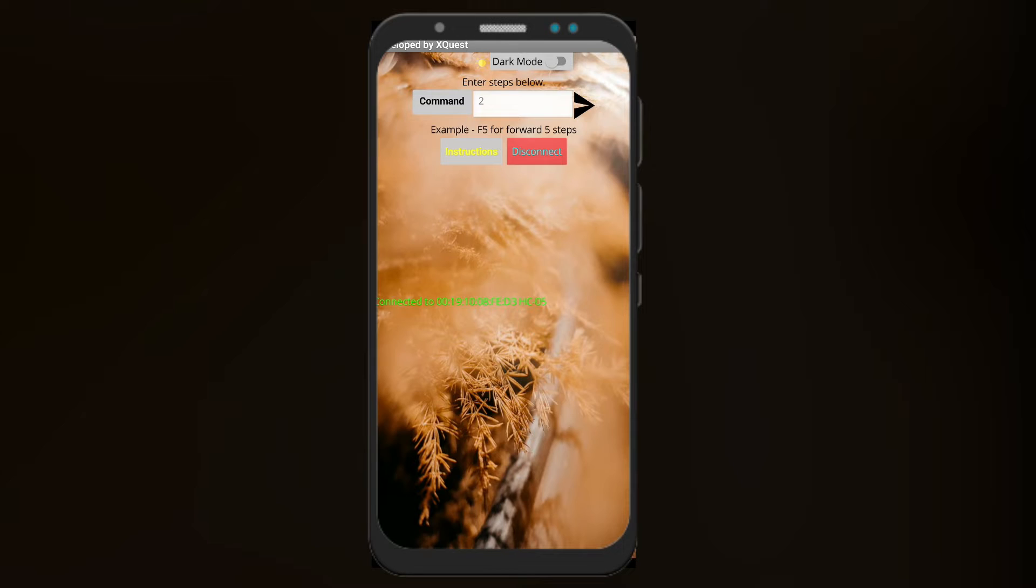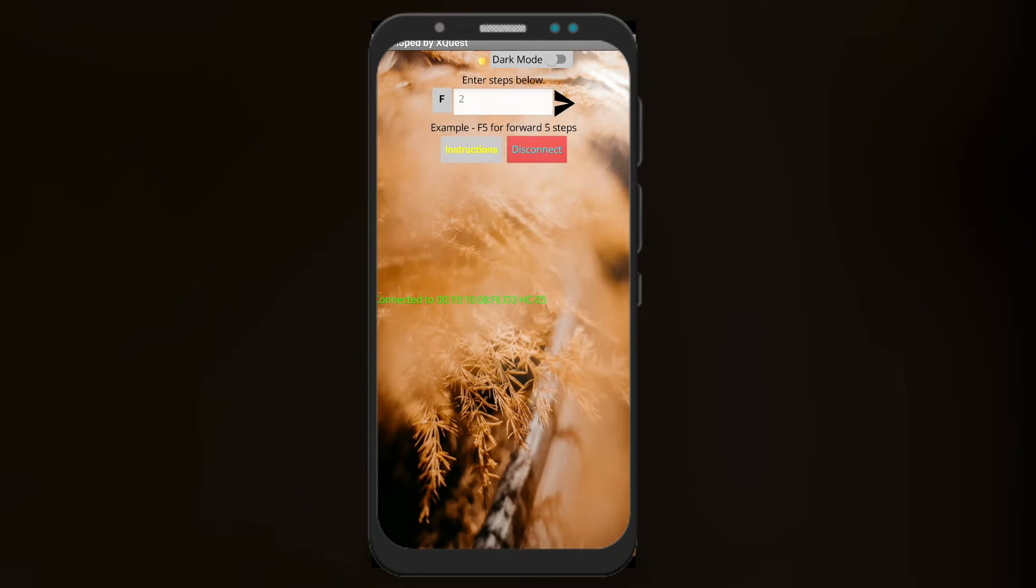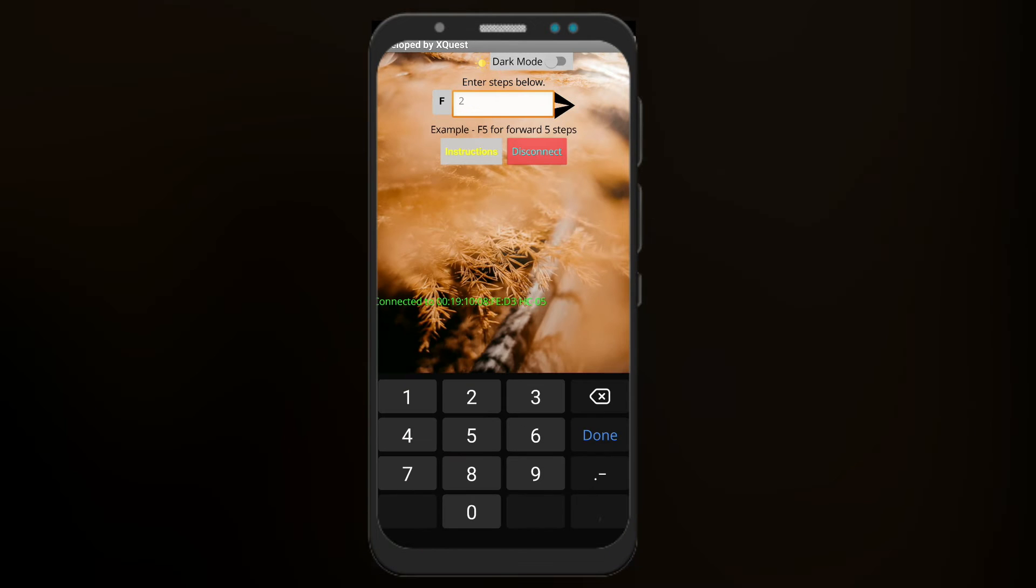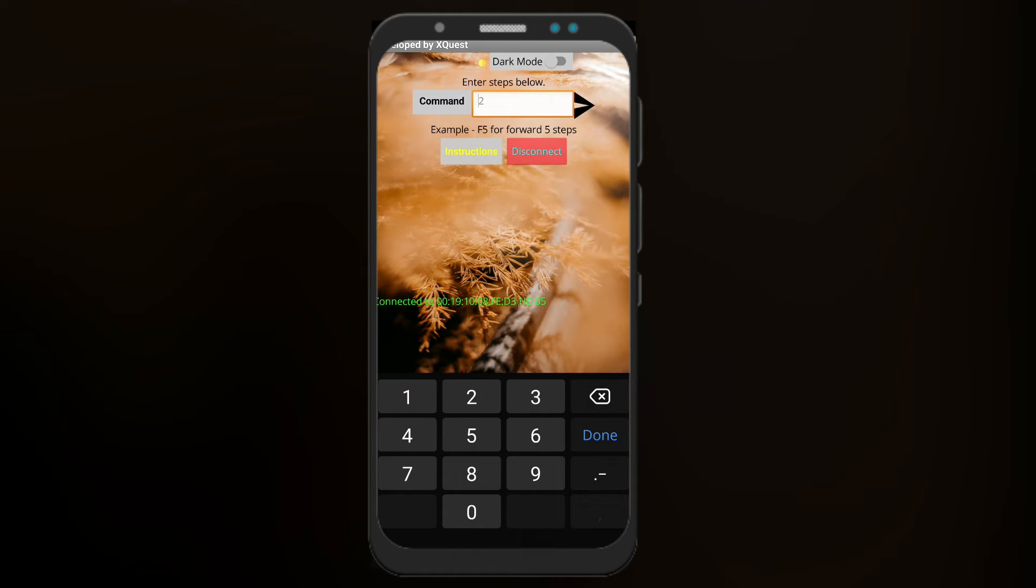Over here the basic step is when you would have to move your robot, you can choose a command over here. Like if I have to go forward five steps, I will choose forward, and then choose how many steps. Then I just need to enter five over here and just send it out.